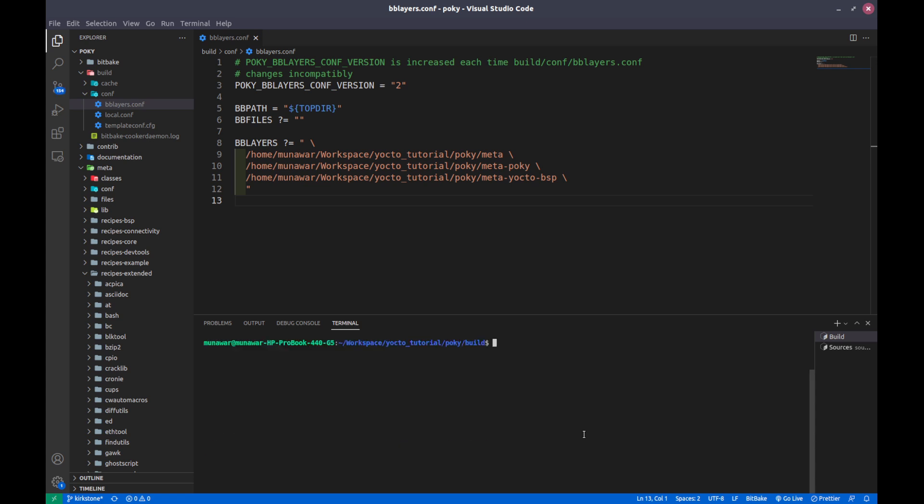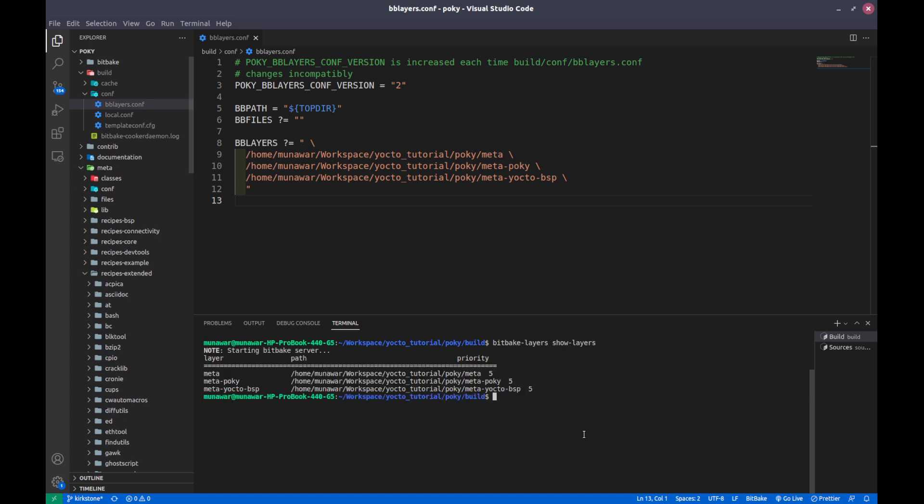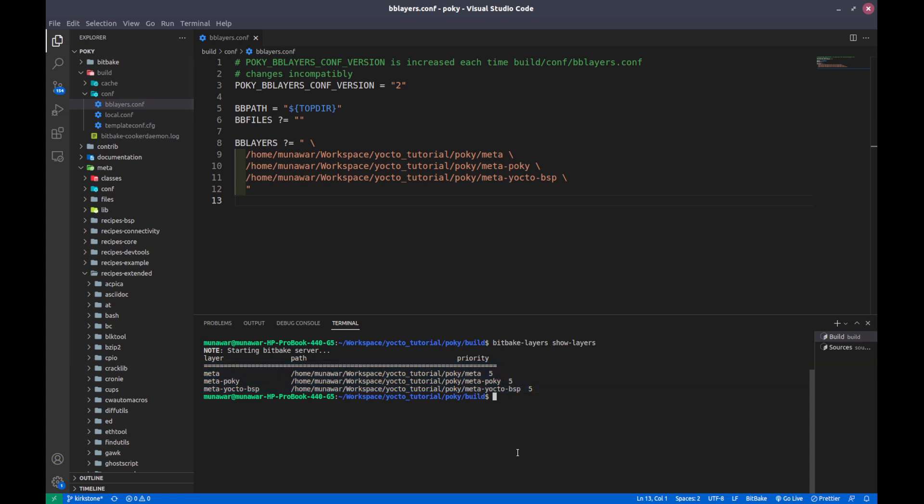Now I want to see which layers are already included. The command is bitbake-layers show-layers. If I execute this then it tells that these three layers are already added to my build system so my build system can fetch the recipes from here and this is the priority. We will talk about the priority later.